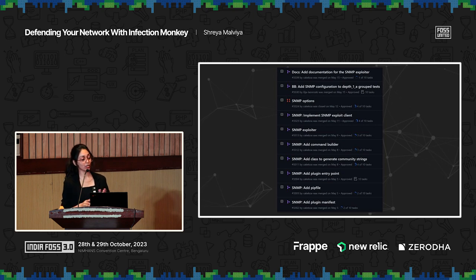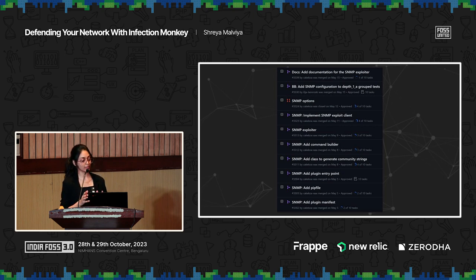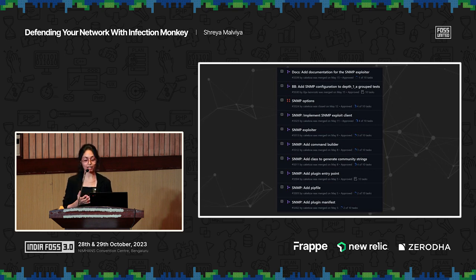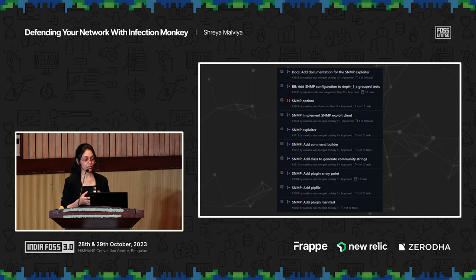We added an SNMP exploiter earlier this year after all of this was in place. Looking at the dates closely, it took us less than two weeks. When a vulnerability comes out, everyone rushes toward it — so if we can get something out this quickly, or have community members write something crucial this quickly, we can actually help protect a lot of people.